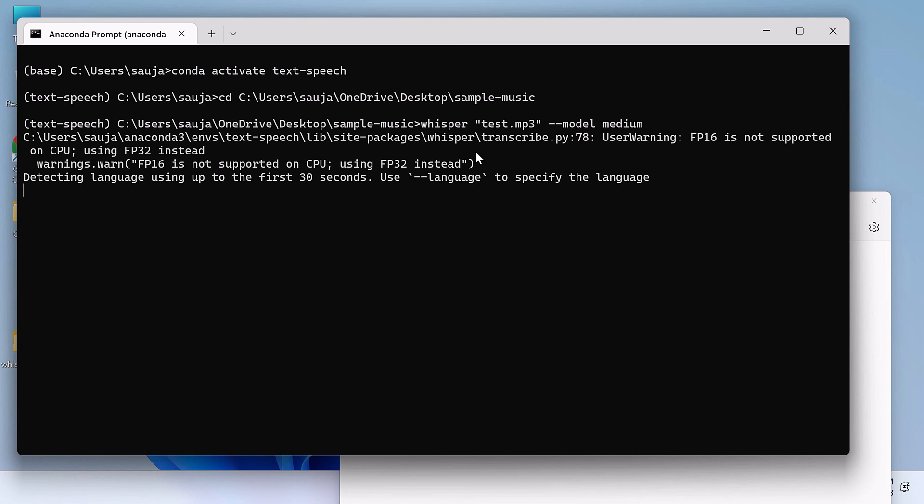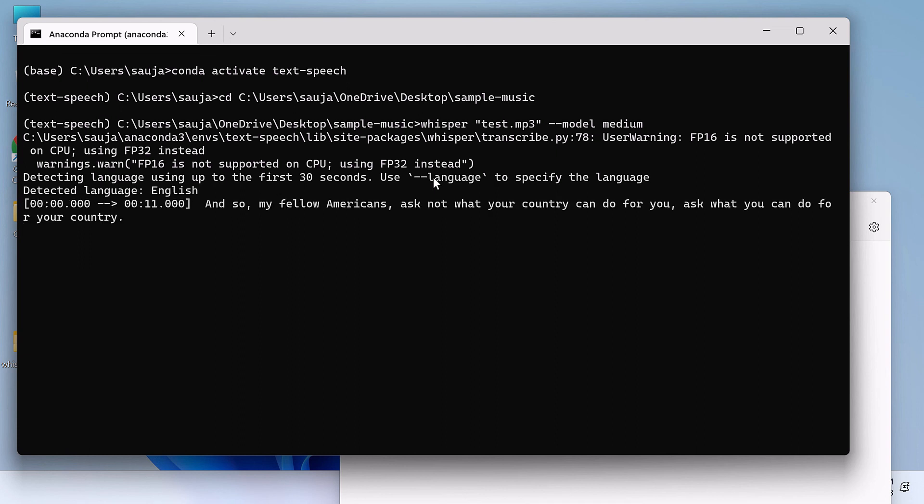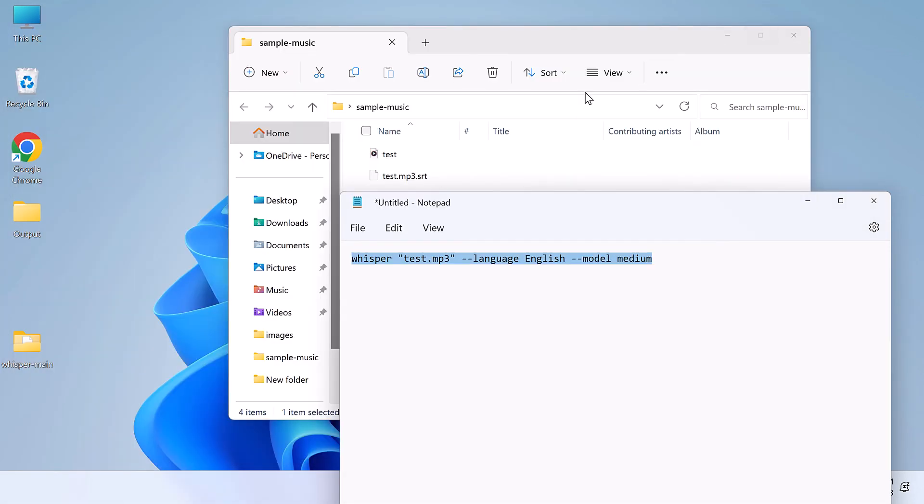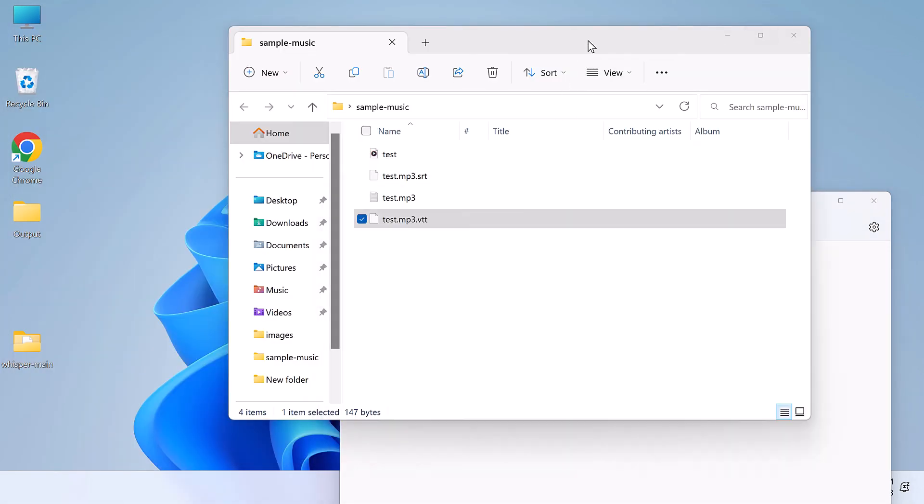As we did not specify the language, it is trying to detect it. So the language has been detected. So you can see it is all done. And again, the folder will have all the files.